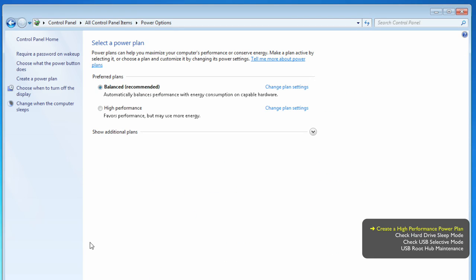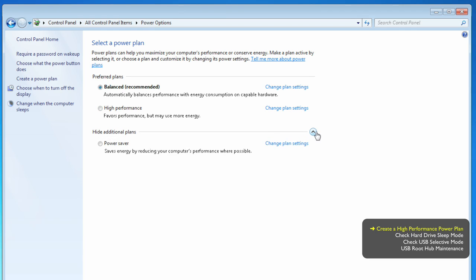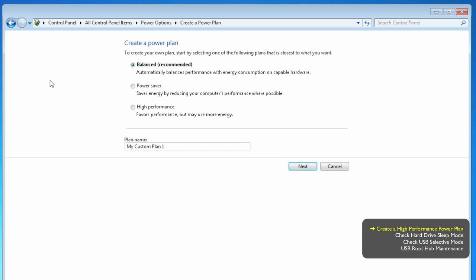Now, by default, Windows will have the recommended balance plan active. Not so good for real-time music apps, better to favor a high-performance one, and for sure not a power saver. Now, on the left side, click Create a Power Plan.